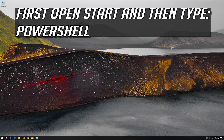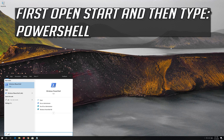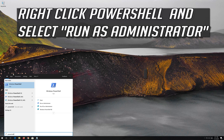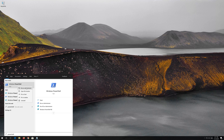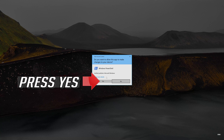If that didn't work, first open Start and then type PowerShell. Right-click PowerShell and select Run as Administrator. Press Yes.